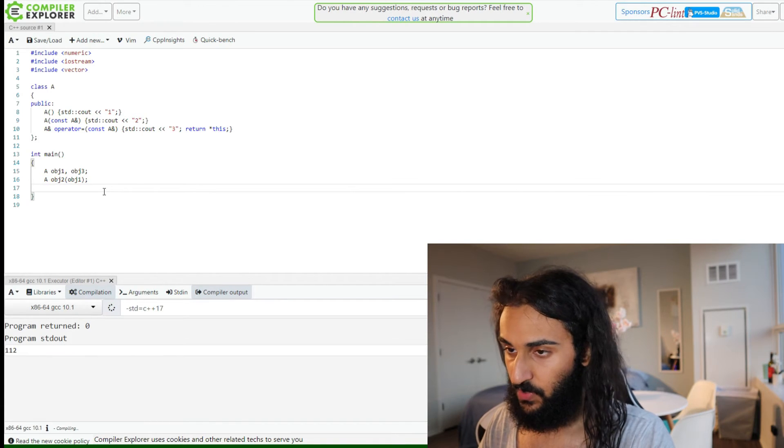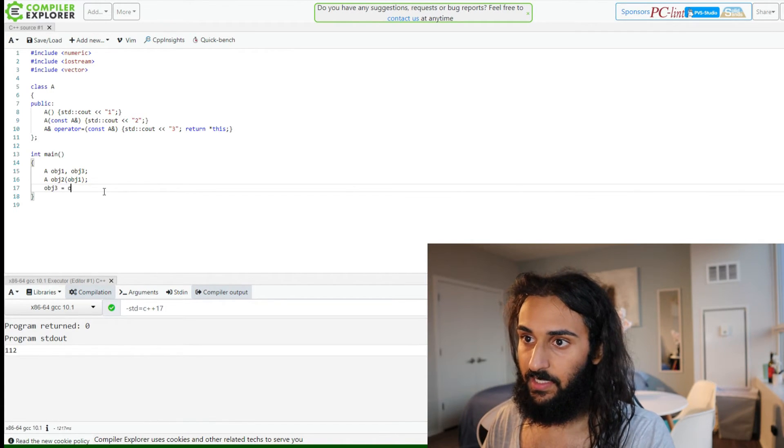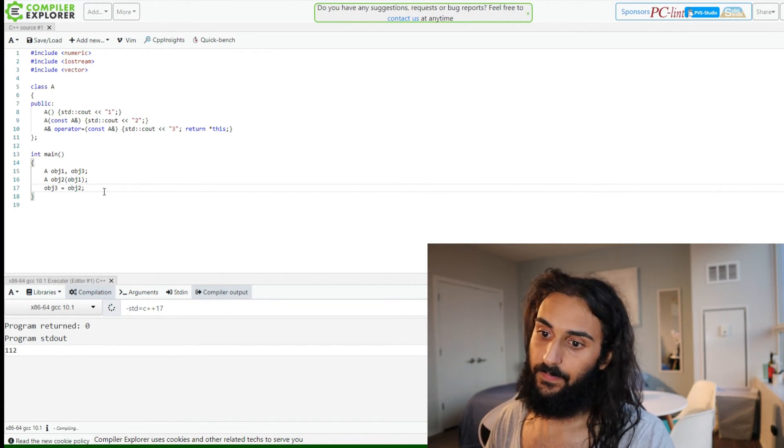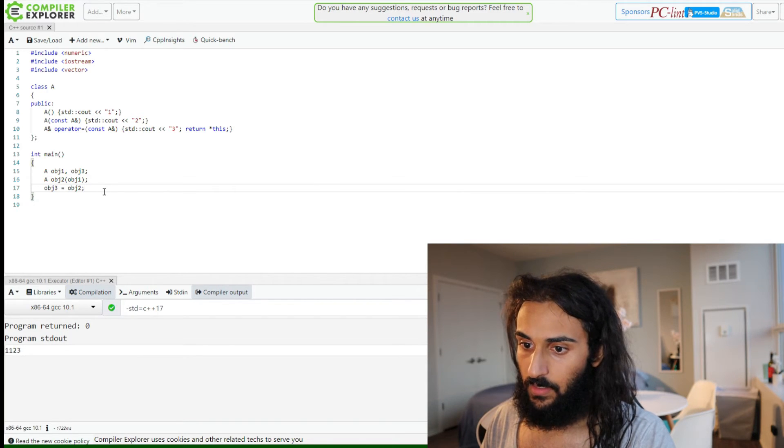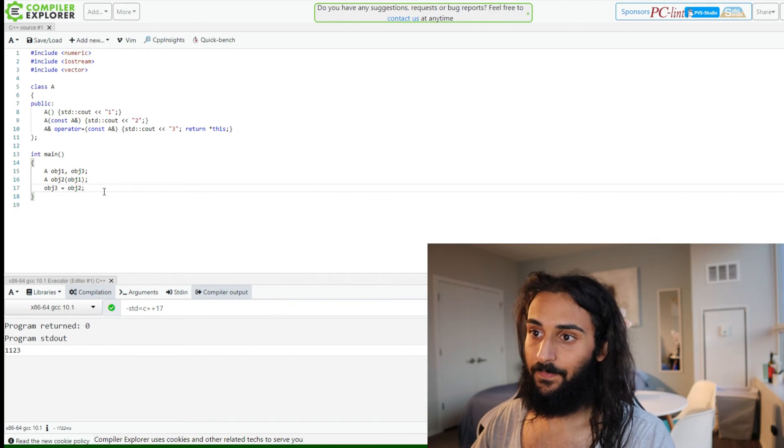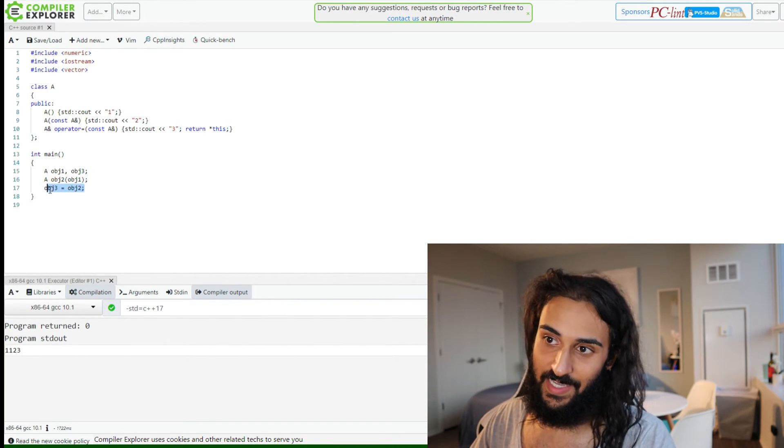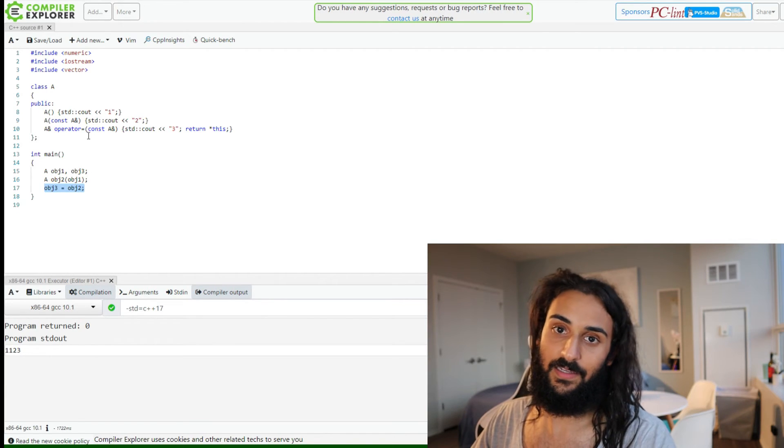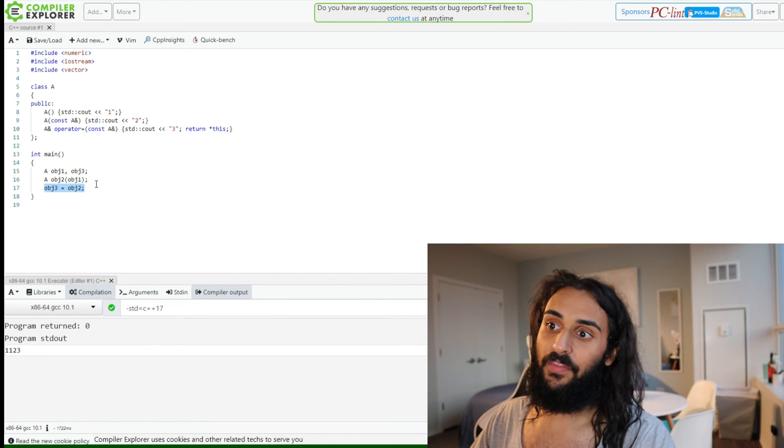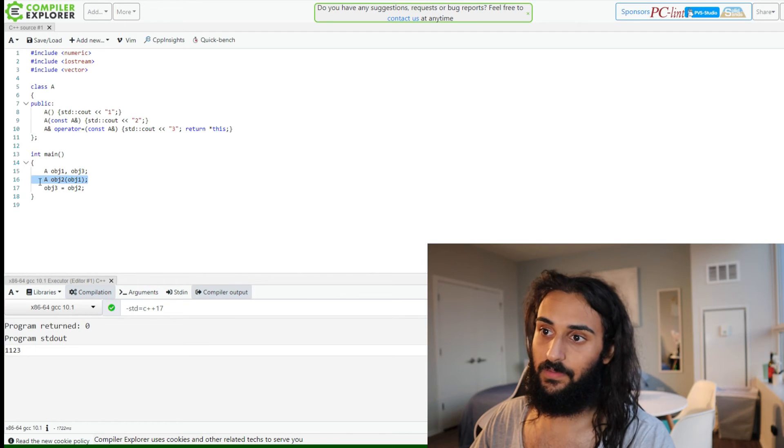And now what we do is we'd say object 3 equals object 2. And we will have 1, 1, 2, 3. This here is calling the assignment operator, not this copy initialization.